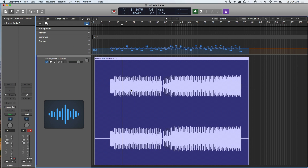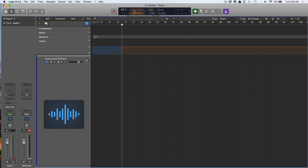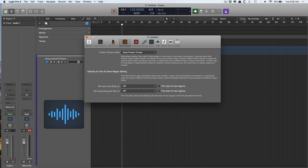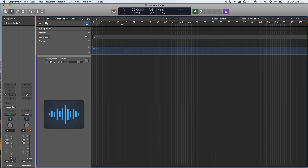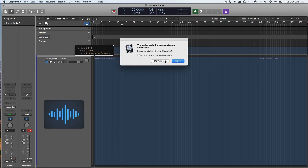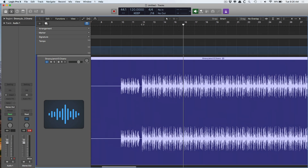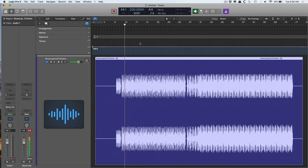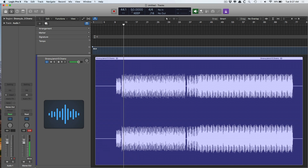We can also go vice versa. Let me remove this and instead keep the project tempo. I'm going to go into the Smart Tempo project settings — there are two options: defaults for flex and follow region setting. I'm going to set the imported audio file to now lock the bars and beats of the audio file to the tempo here. I'll bring that same drum pattern back. And that's so freaking awesome. Now I can set this to 200 BPM — which is an amazing breakbeat sort of thing — or 50. So cool.